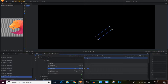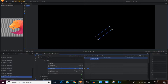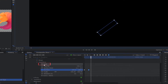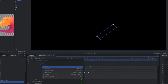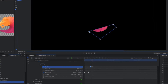Now we come to the second keyframe and count 5 frames forward. We create a keyframe on the path, then move 5 frames forward again and move this point.